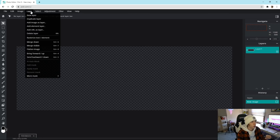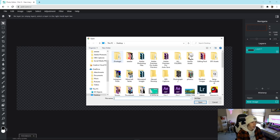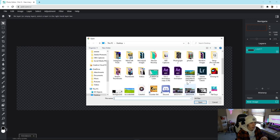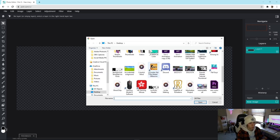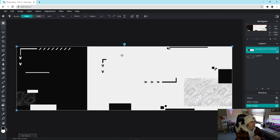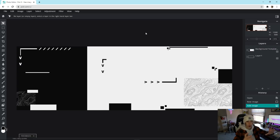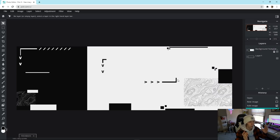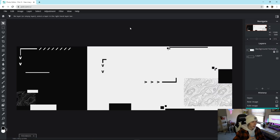All we have to do is go to Layer > Add Image as Layer, navigate to wherever you downloaded it — it's right on my desktop — and select the background template. It should automatically fit right in. Then click on the three dots next to the background template layer, hit Lock, and your background is completely done.